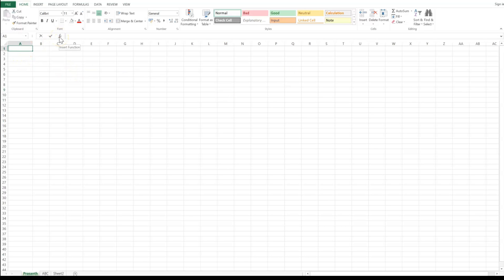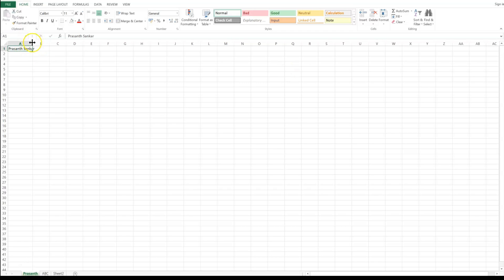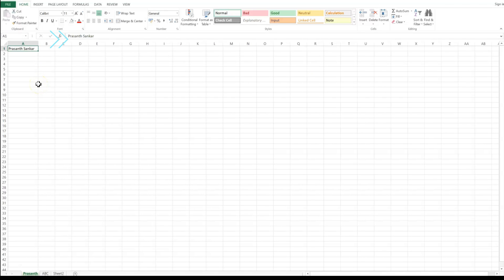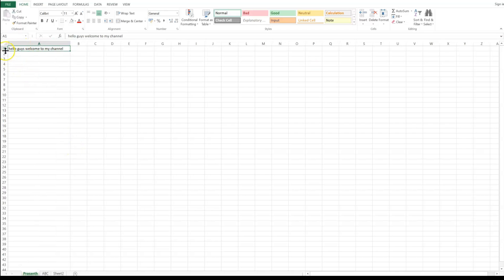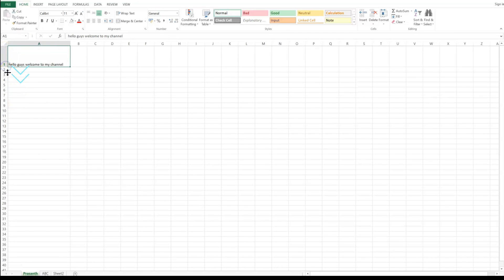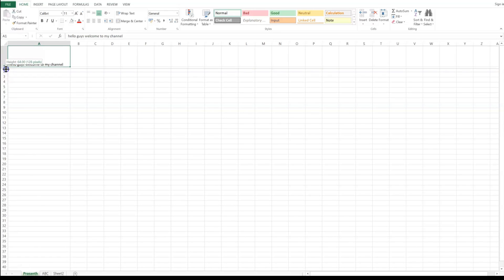When you type content into a cell, it may overflow into the next cell. If you want the contents to stay within the same cell, you can expand the column width by placing your cursor near the column border until the two-sided arrow appears, then click and drag to increase the width. You can also increase the row height by clicking and dragging the row border.